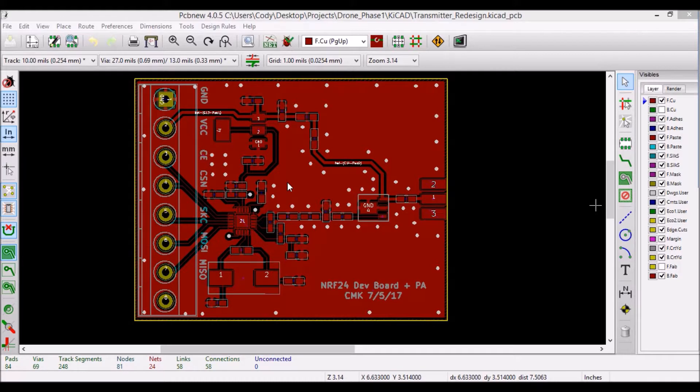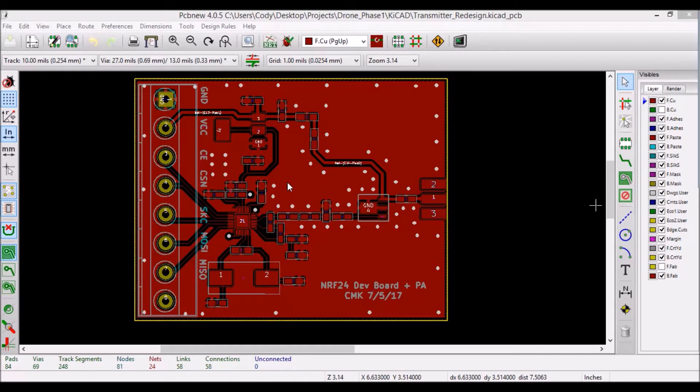I usually tend to follow the guidelines and datasheet pretty closely in my designs, since they are usually written by experts and engineers who design the chip.